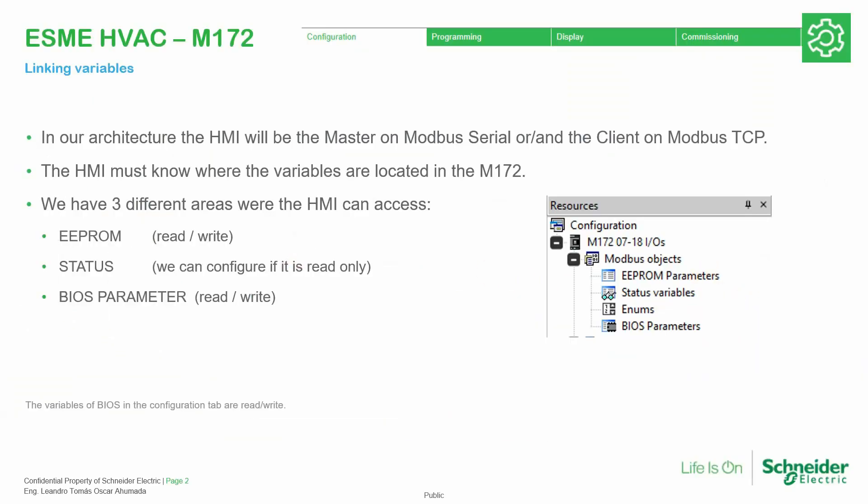As you can see here on the PLC side, in the configuration you have these areas: the EPROM, STATUS, and the BIOS. Those variables in there have a specific address where the HMI can take the data from there and visualize the information in the HMI.